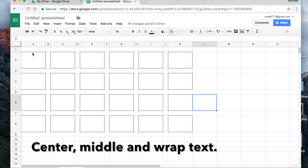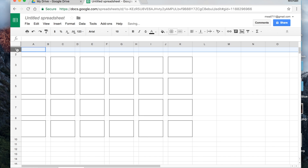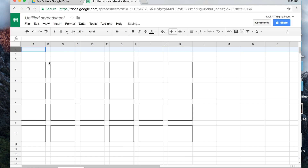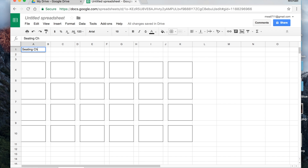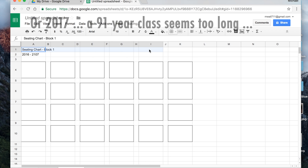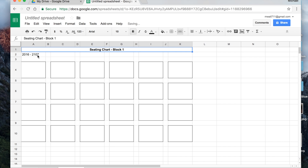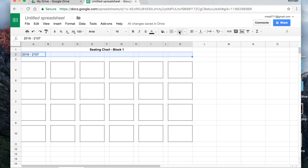I'm going to add two more rows at the top by right-clicking and selecting 'add above' twice. I want to put a title — 'Block 1' and '2016–2017 school year.' I'll merge each of those cells, center them, and bold them so the header looks clean.